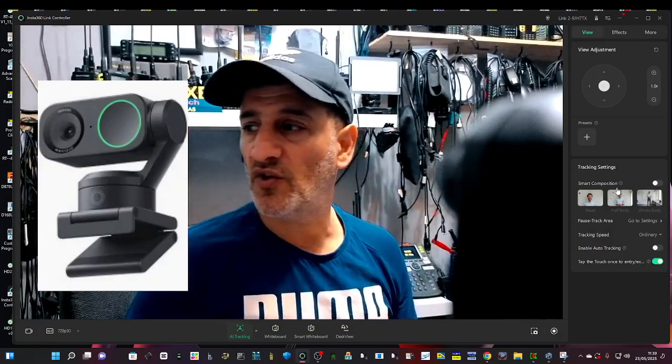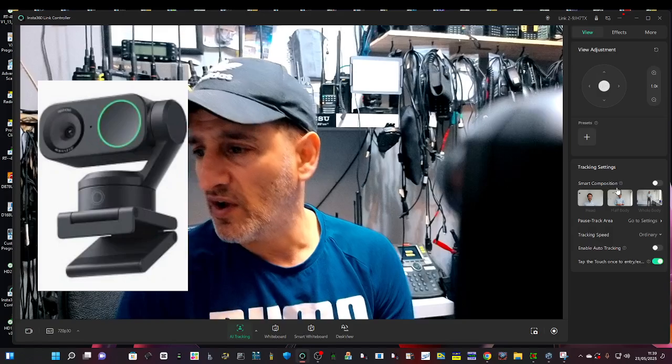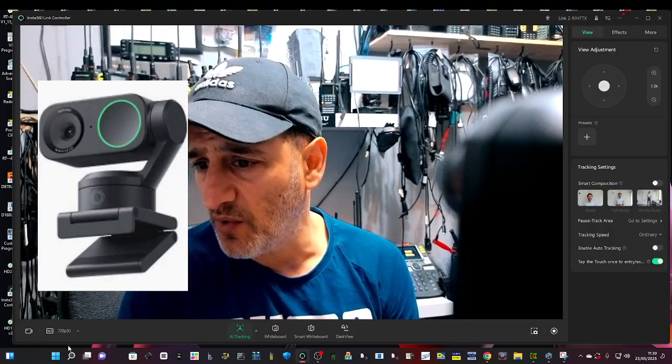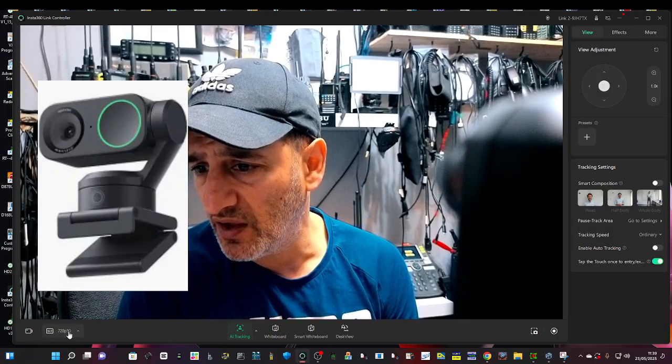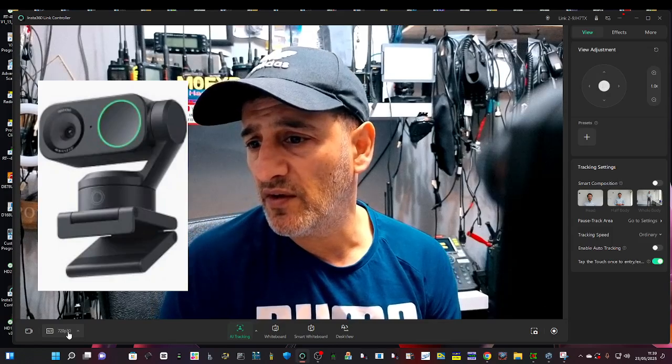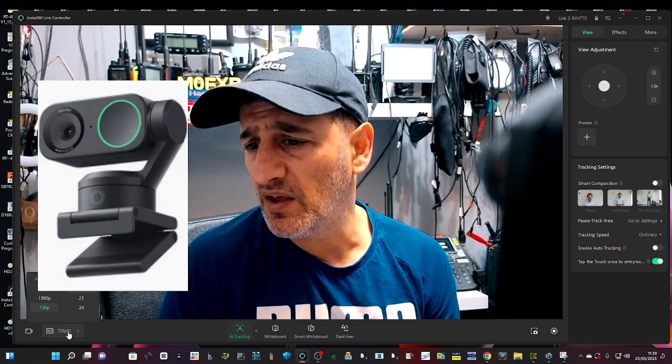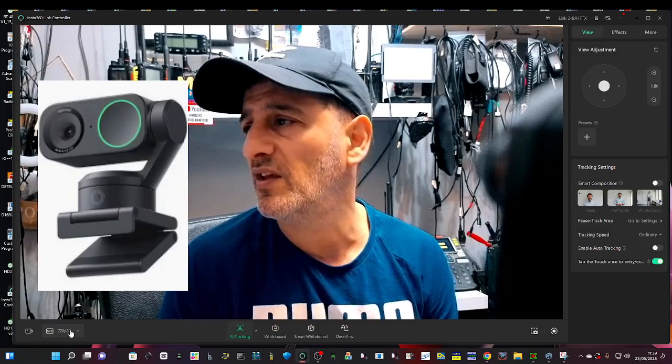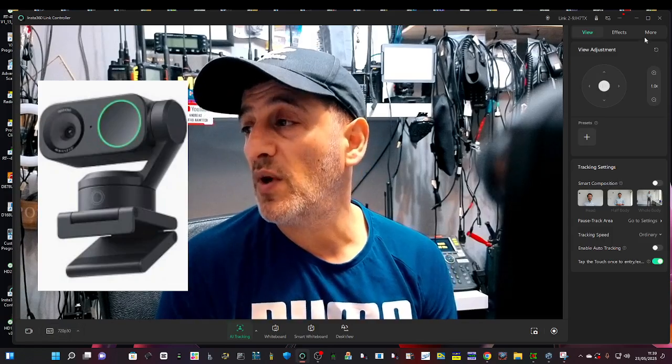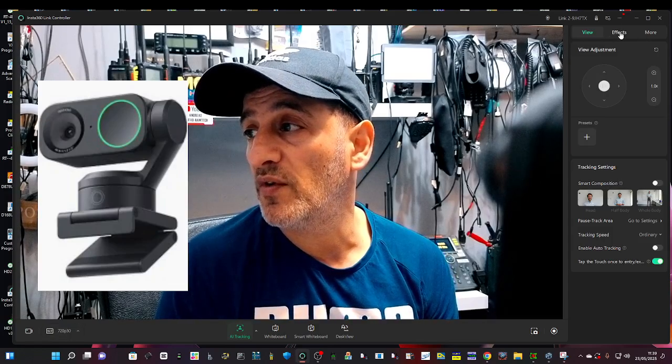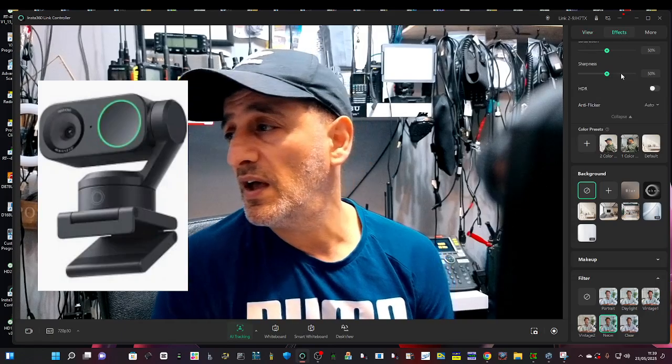And of course you can change the contrast and the brightness, all that kind of stuff. And on the bottom left here different methods: 1080p, 720, 4K, etc.